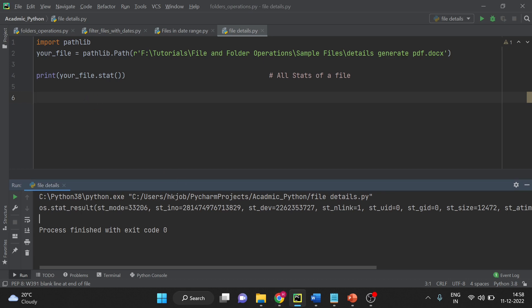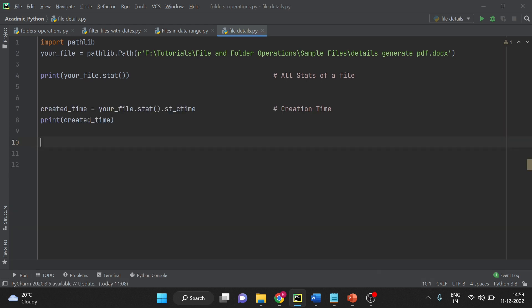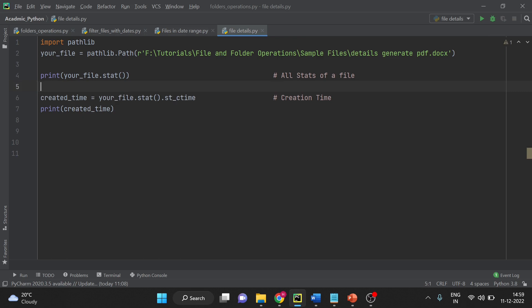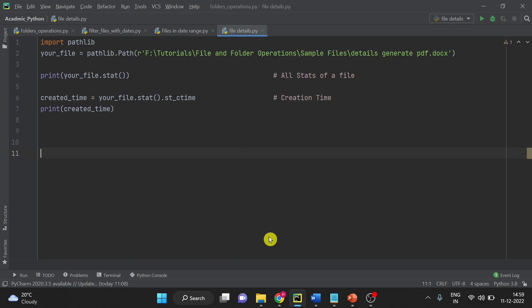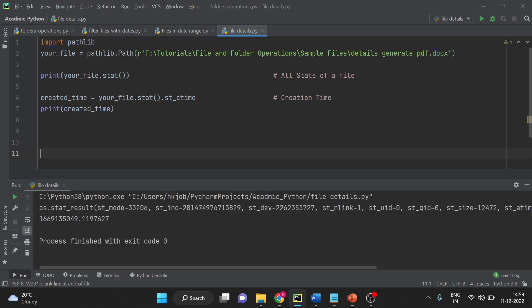Now out of this stat if you want to get some variable data how will you do that. Here on your screen you can see the code that I am trying to get the creation time, ctime. I will just run this. This is the creation time.